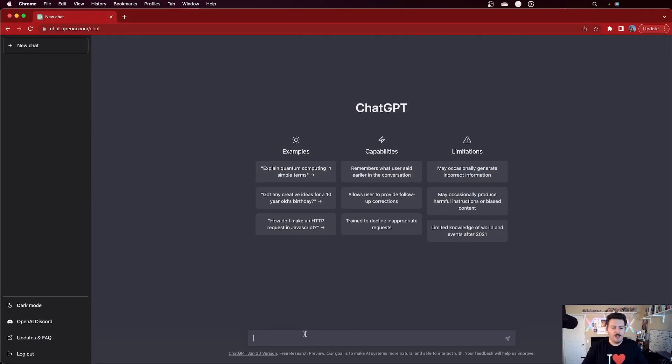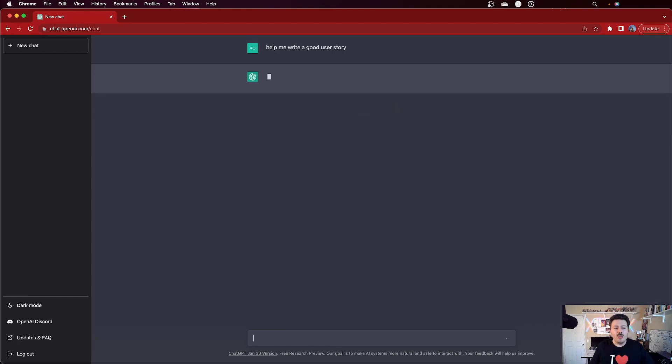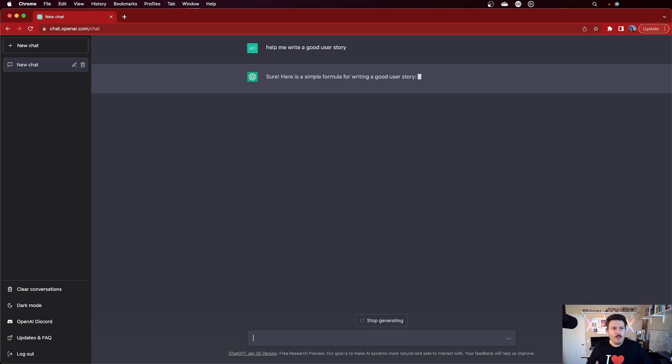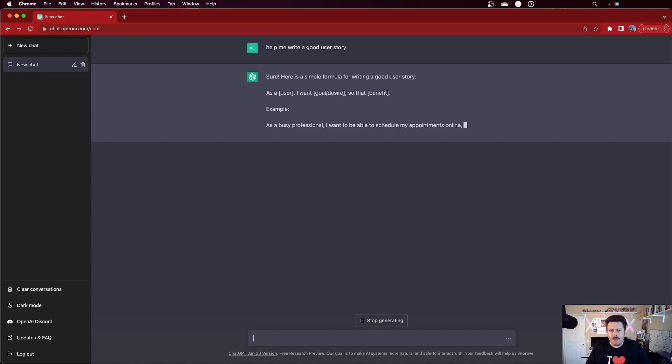The first thing I'm going to do is ask it something simple: 'Help me write a good user story.' I just want to see what ChatGPT will return. This is a very basic prompt — there's no intent, nothing extra about it. I'm just telling it, 'Help me write a good user story.' I think this is a really good starting position to feel the waters, and we're going to go deeper, explore, and iterate from here.